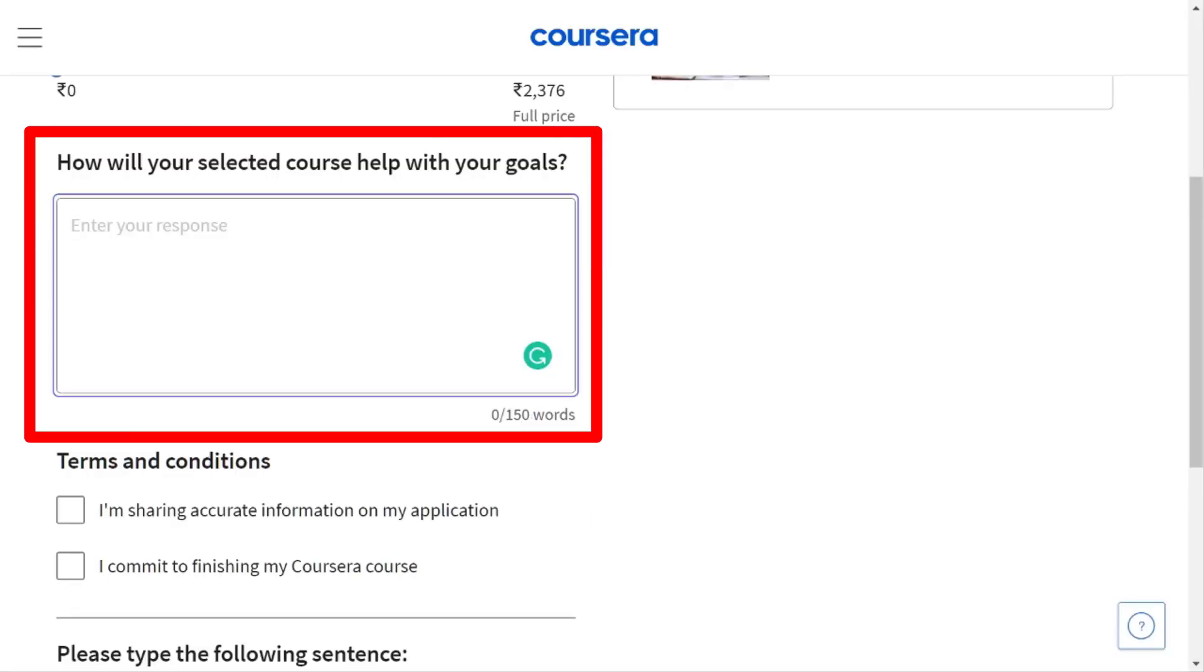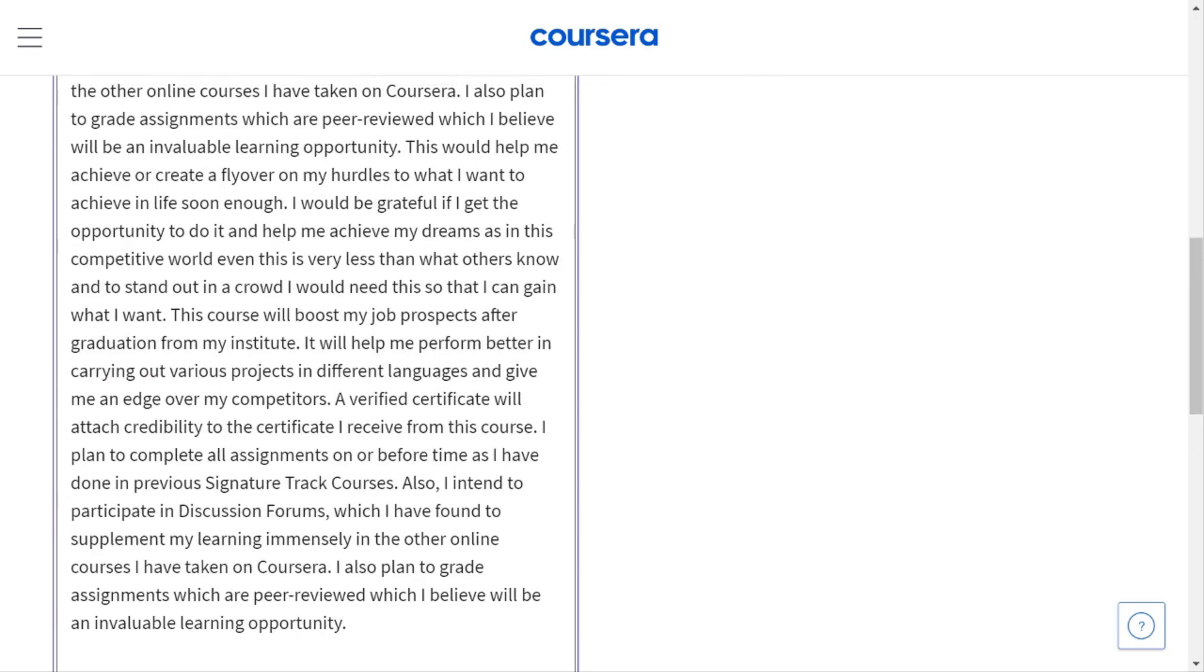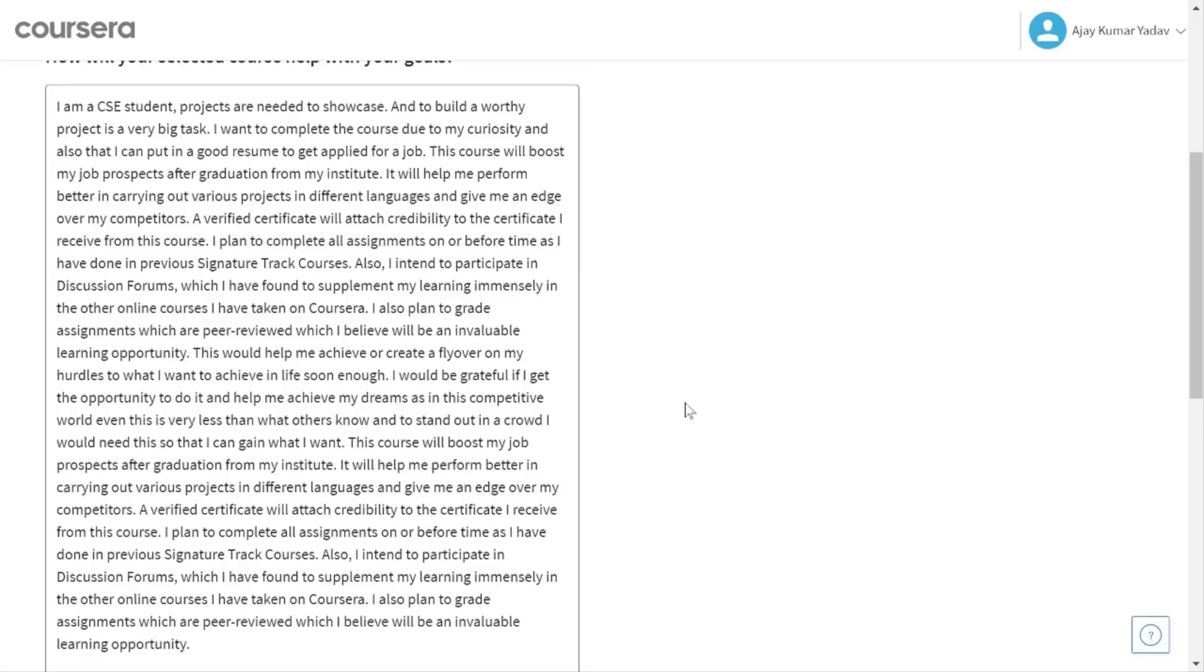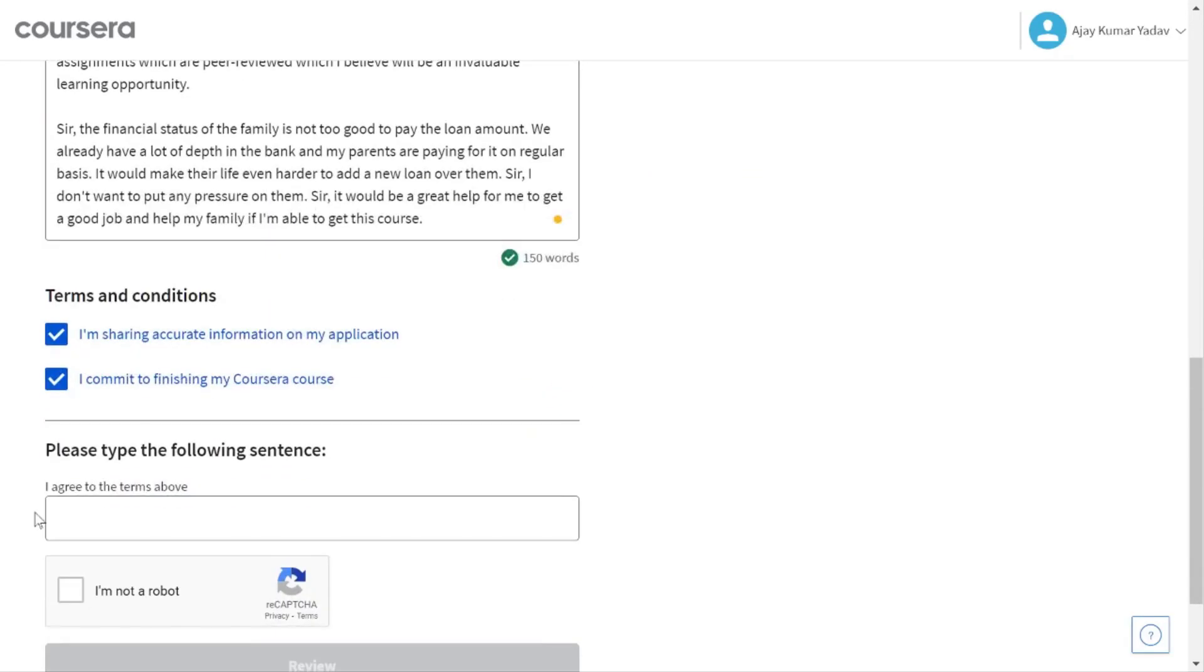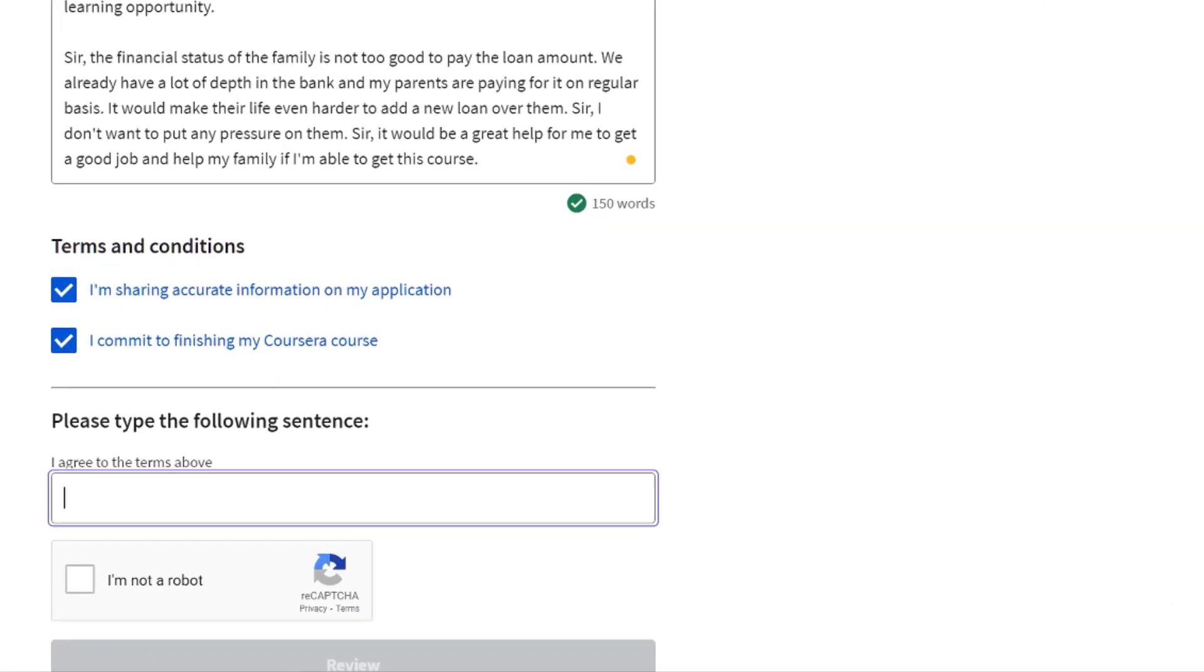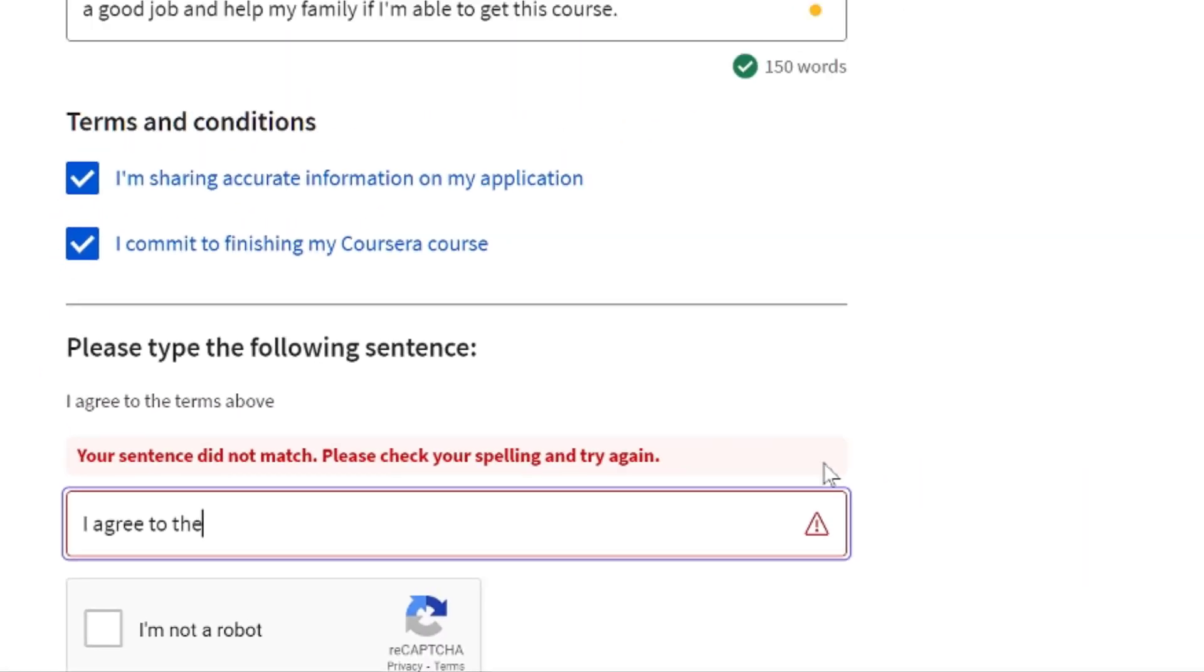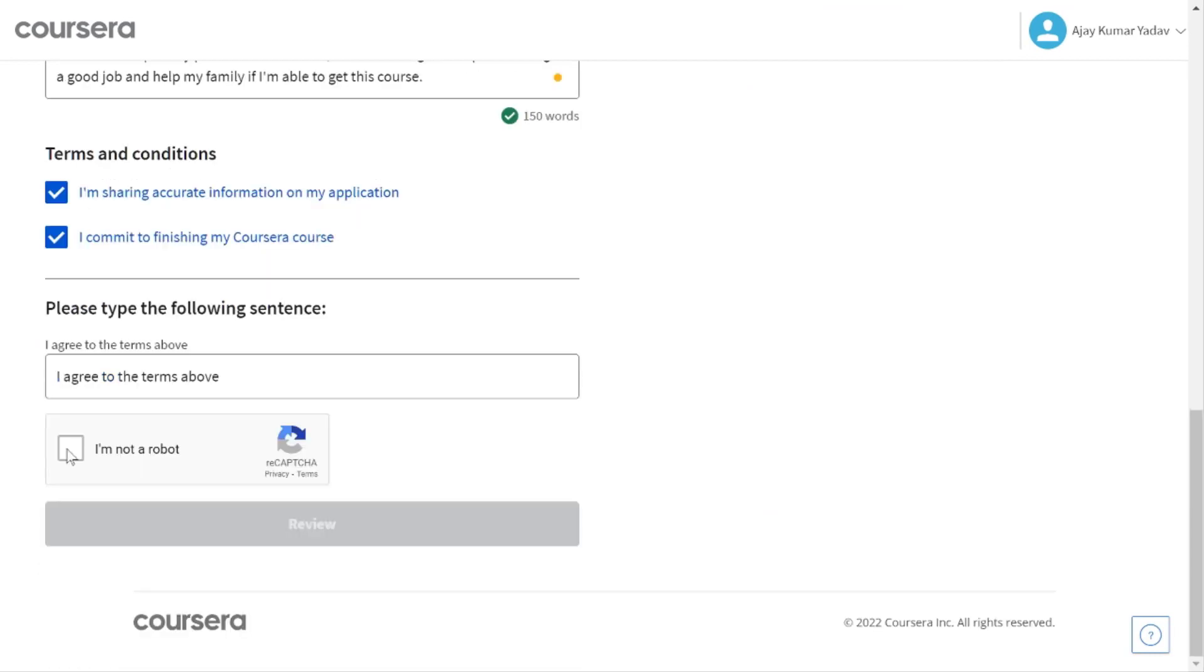So I will also share that link with you, grab it from the comment box and just copy the text and paste it into this input field. Then we must need to accept the terms and conditions and type this exact sentence in the input field. And click on the review button.